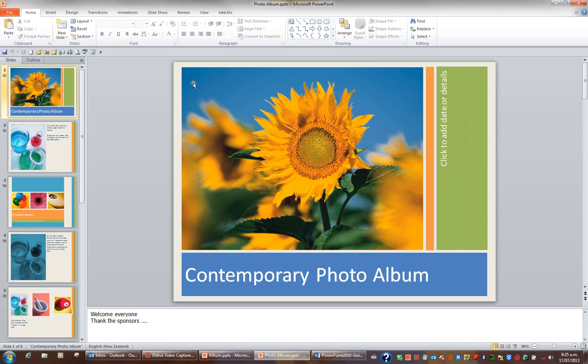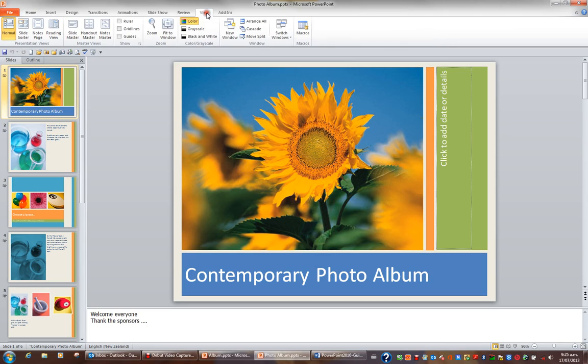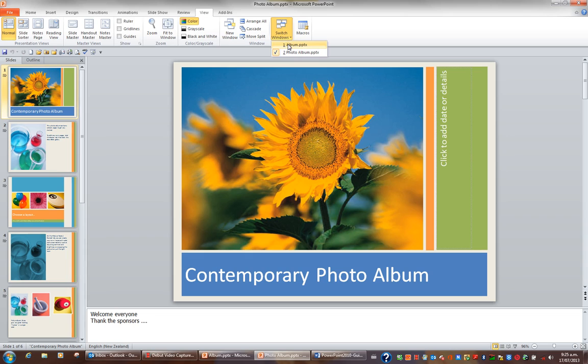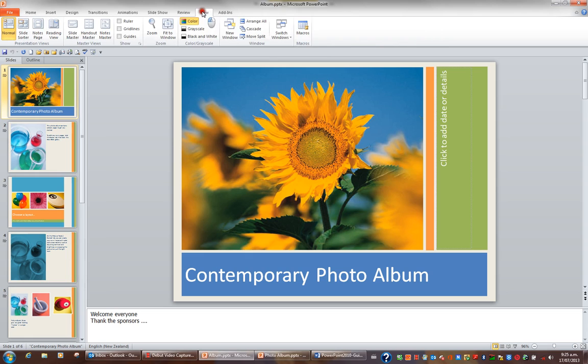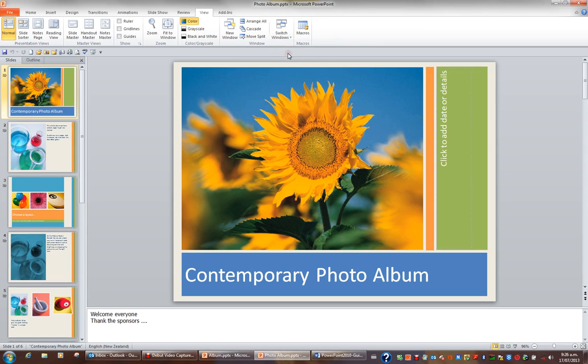To switch between the two files, I could go to view in the ribbon and switch windows. And switch windows tells me I have two files open. I could click album and switch to the album file which appears in my title bar. Or I could go to view again, switch windows and switch to photo album. And now I'm seeing photo album.